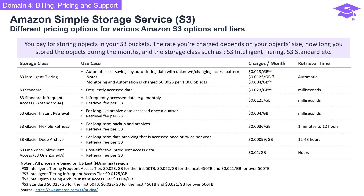S3 Intelligent-Tiering provides automatic cost savings by auto-tiering data with unknown or changing access patterns, with an additional charge for monitoring and automation — a smart choice for dynamic storage needs. S3 Standard is designed for frequently accessed data with retrieval times in milliseconds. S3 Standard-Infrequent Access is perfect for infrequently accessed data, perhaps monthly, also with millisecond retrieval. S3 Glacier Instant Retrieval is ideal for long-lived archive data accessed once a quarter, with retrieval fees per gigabyte and millisecond retrieval times.